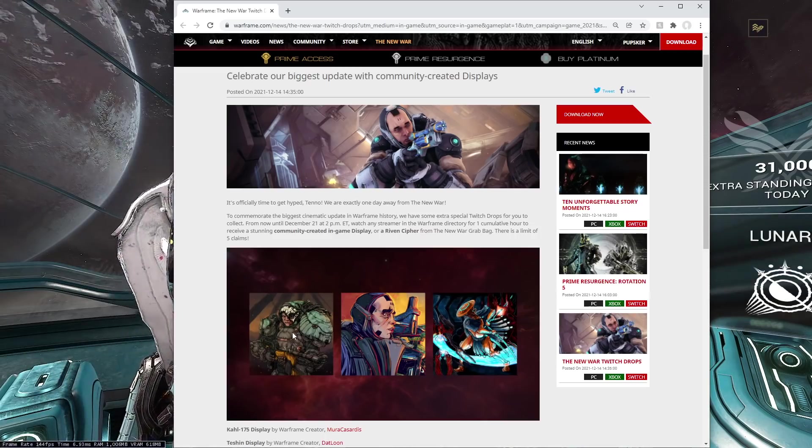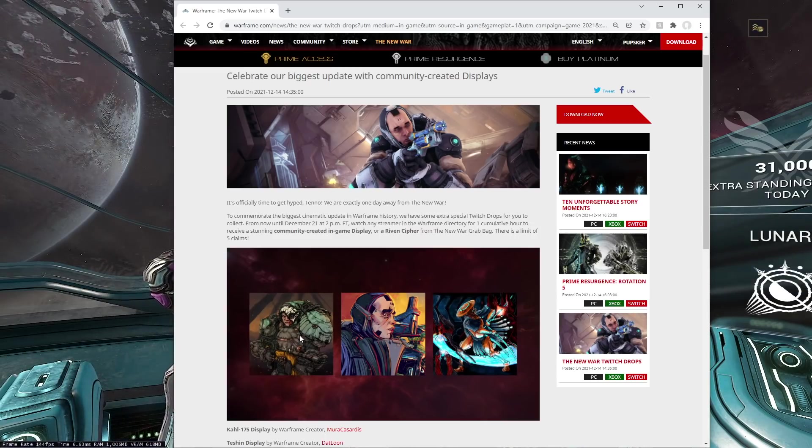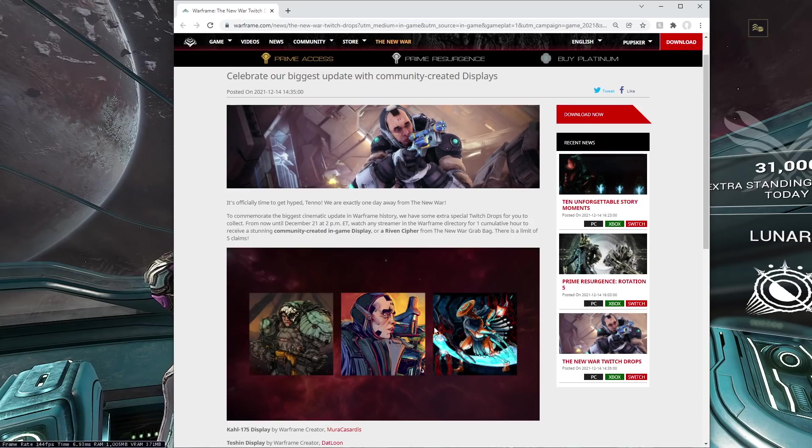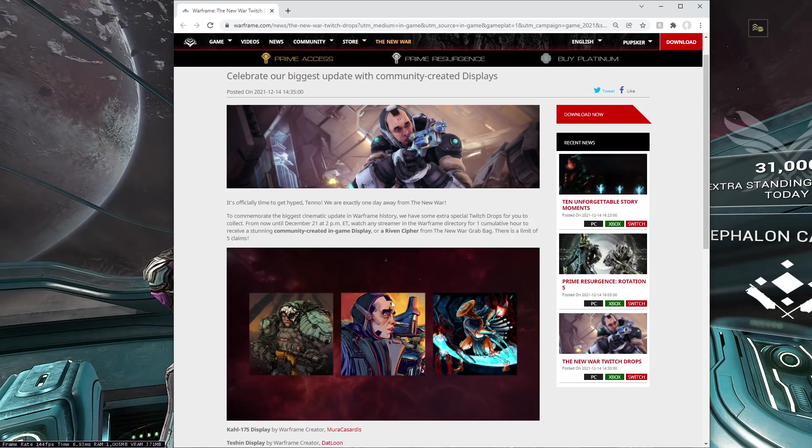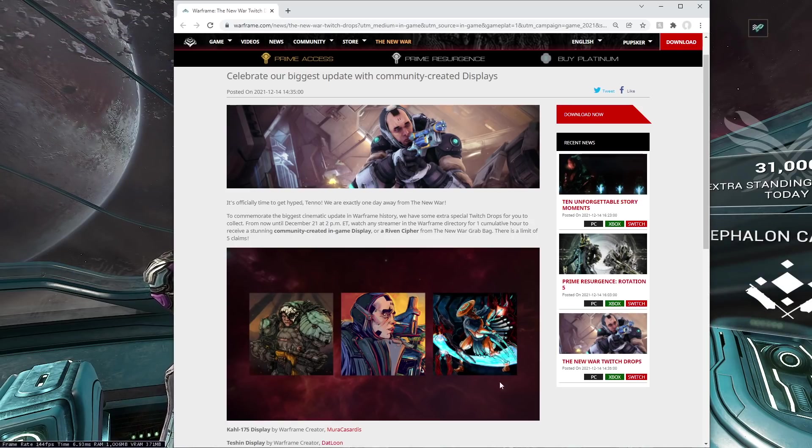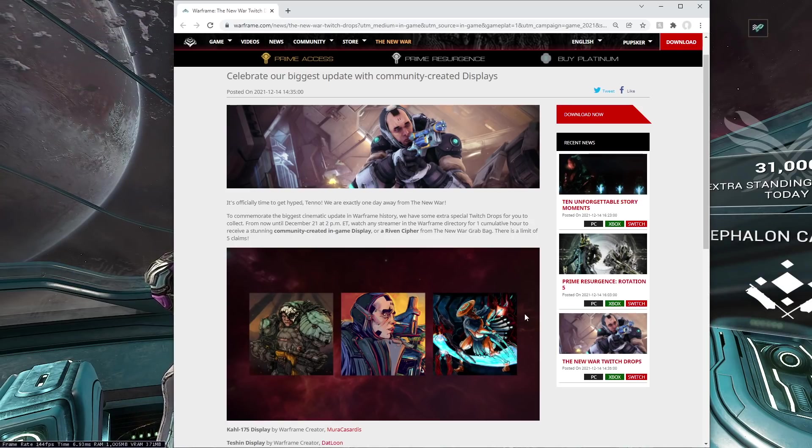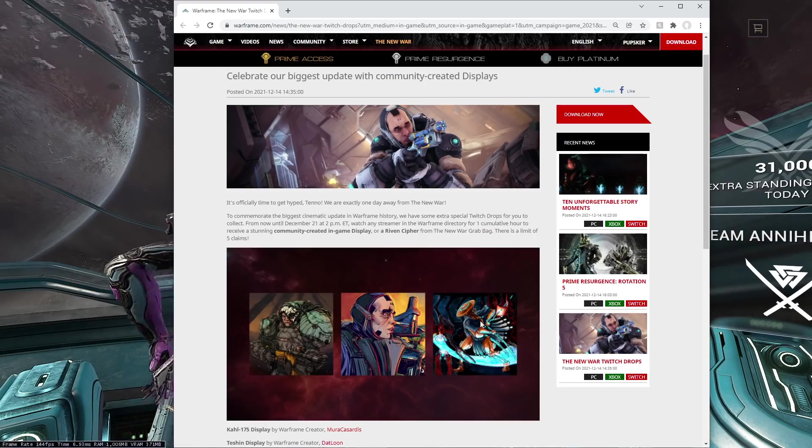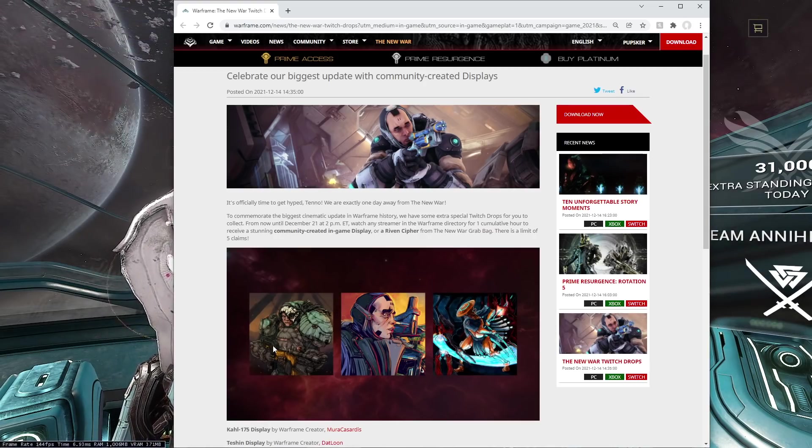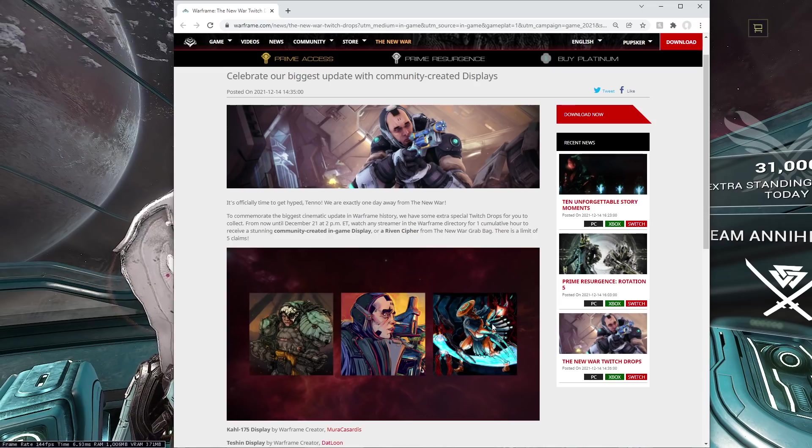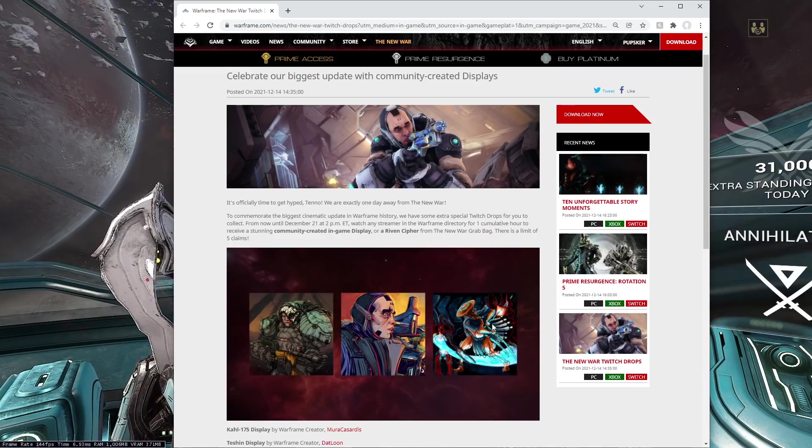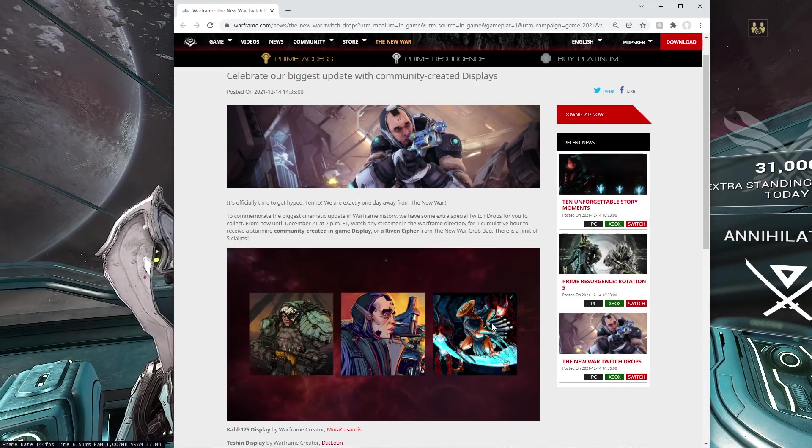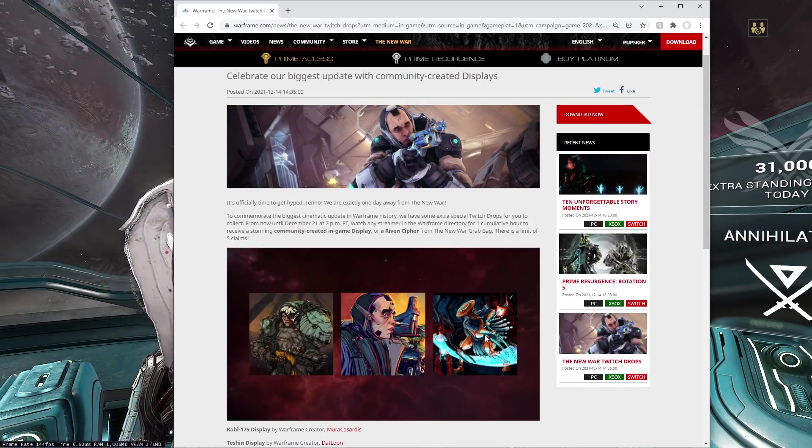The drops are as follows. You see this sweet Khora one at 75. You get this Corpus man. And then you have this sweet Teshin being a murderous badass against the sentients. So these are, I think, like Twitch drops that are glyphs for your Warframe orbiter. So grab them if you want.